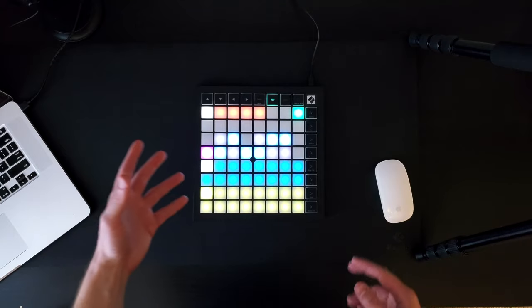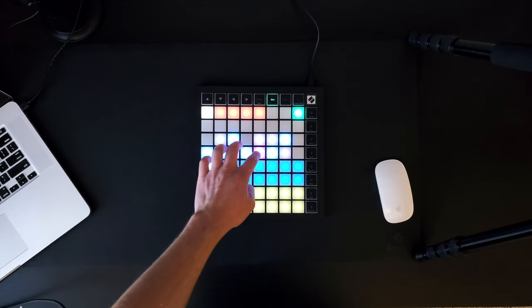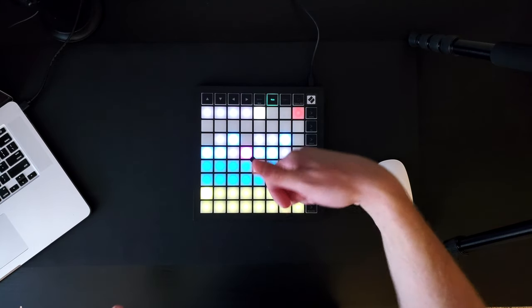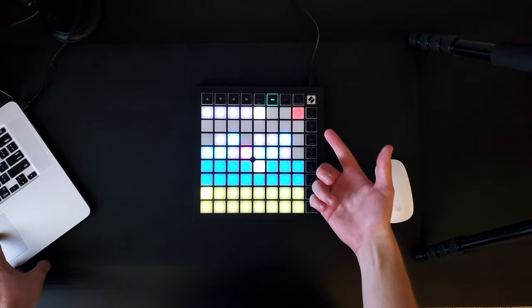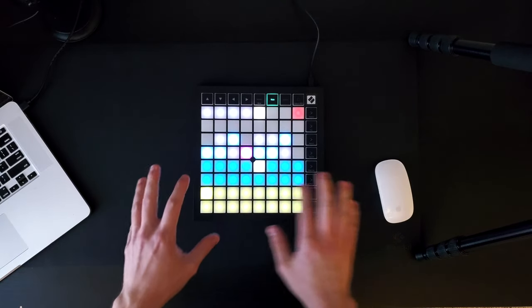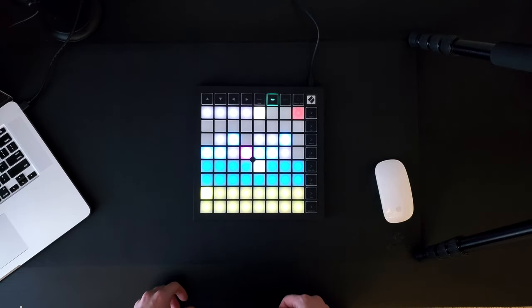From here, you can adjust certain parameters of your Note Mode. For example, what's your root note? What scale are you in? And what's the visual layout of the actual Note Mode itself?